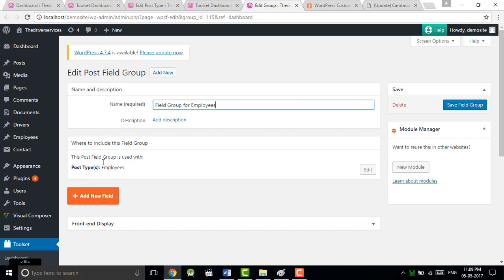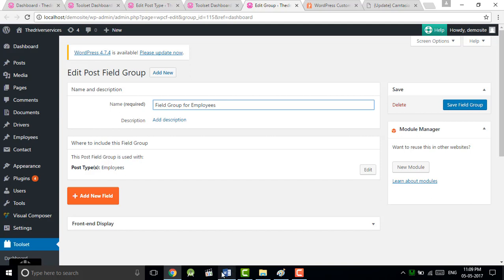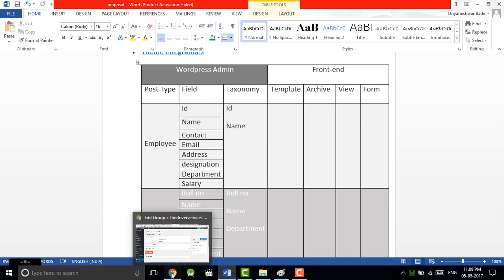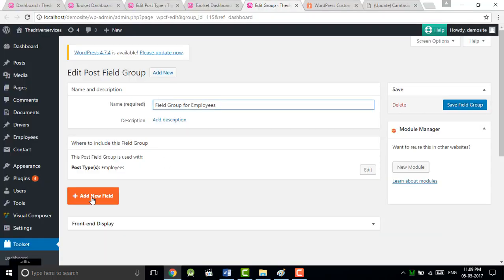You will see the post field. Just give the name as per your convenience. For example, I have shown here ID, name, contact, email, so just I will create this field.